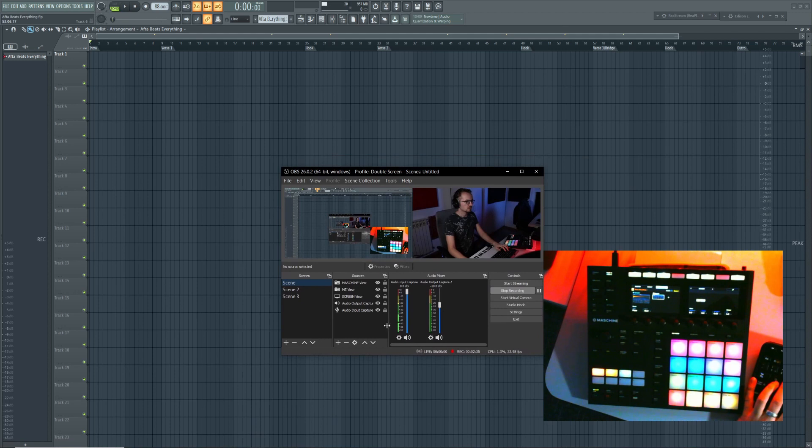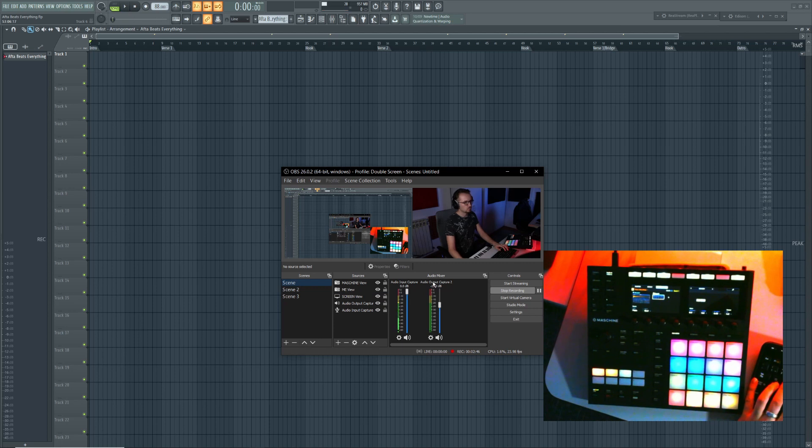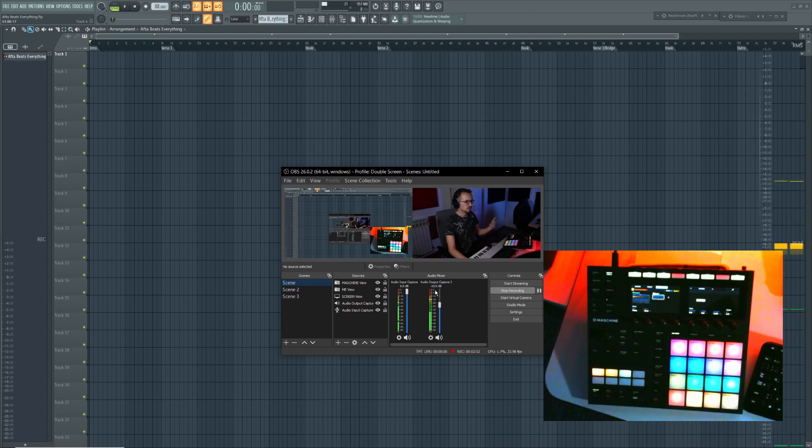So this is my OBS software now. As you can see, I have my input here. This is my microphone and this is my output, that's basically FL Studio. So if I go here you can hear this, there's sound coming in.